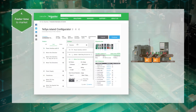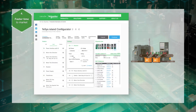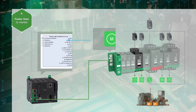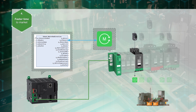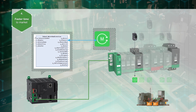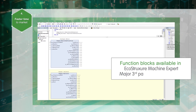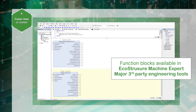Thanks to the Tesys Island online configurator, users can select the electromechanical devices without specific expertise. Thanks to an object-oriented approach based on Tesys avatars' predefined library, the automation engineer can save programming time. Function block diagrams give access to control and monitoring of the function at the desired level, available in EcoStruxure Machine Expert and within major third-party engineering tools.